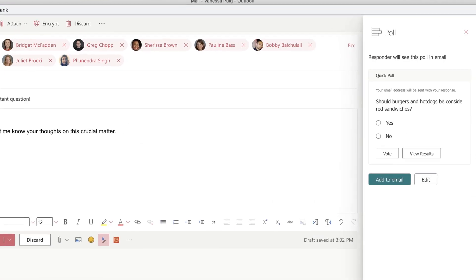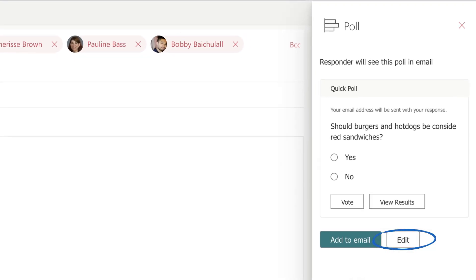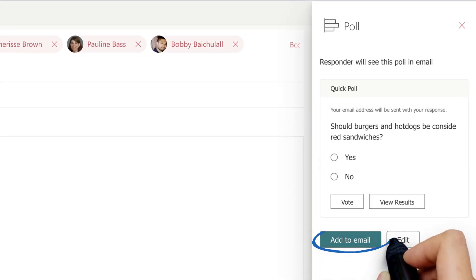Outlook will give you a quick preview of what your poll will look like. You can edit it if you'd like to make some changes, but if you're ready to go, click Add to Email.